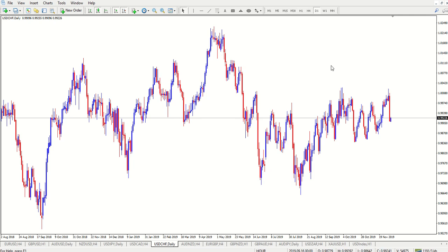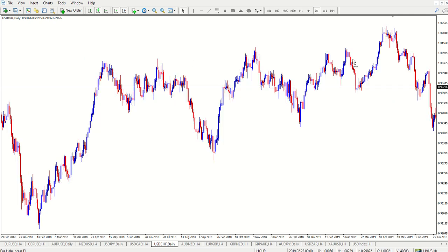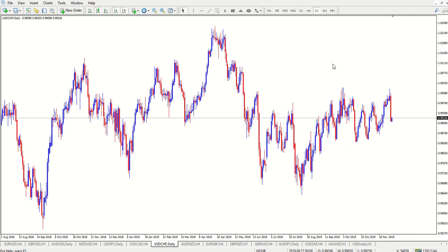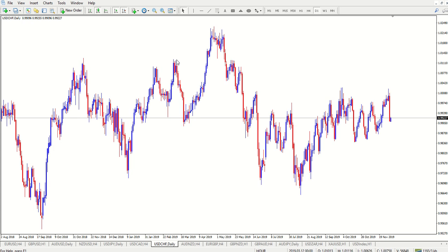Yo, what's up guys? It's TraderX again in Soweto. Welcome to trading supply and demand top-down analysis.